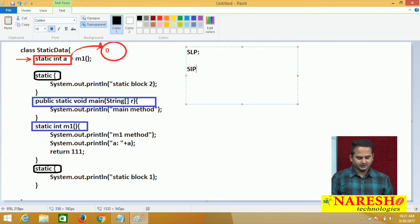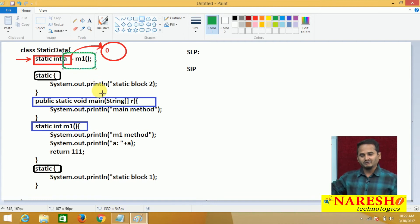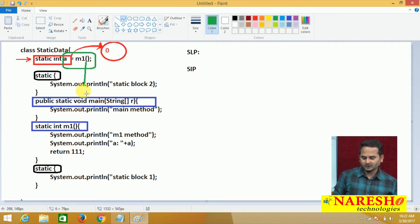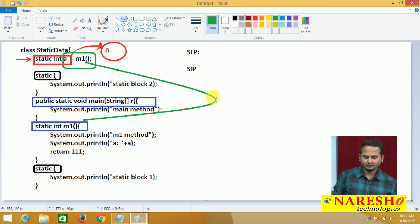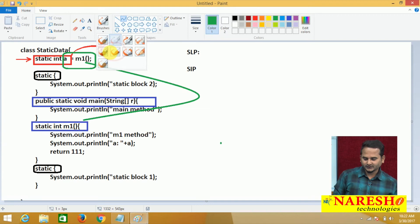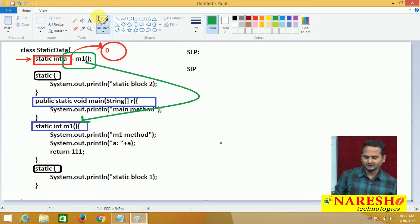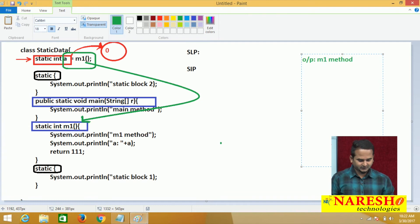After the loading phase completes, control goes to the initialization phase. In the initialization phase, default values will be replaced with original values. Do we have any original values? No — what we have is a method calling statement. We are calling the m1 method. So, automatically control comes to the m1 method and it is executed. What type of output are we going to get? The output is first 'm1 method', and after that, the value of 'a'.